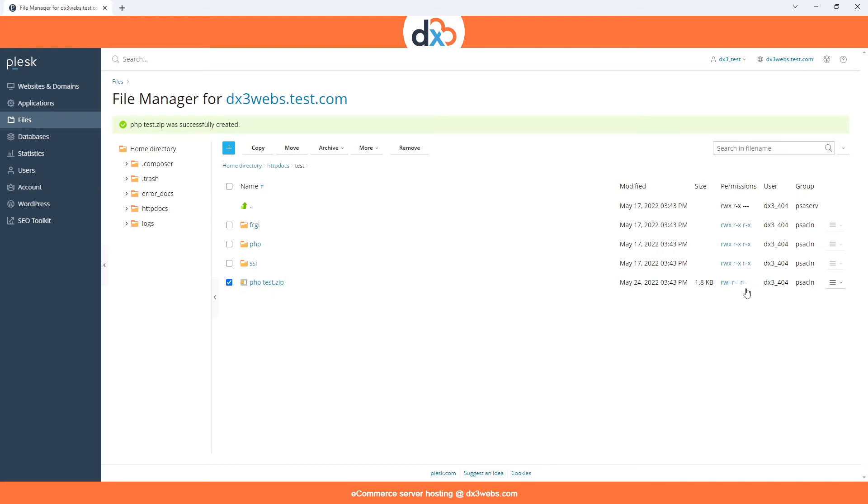Select the newly zipped file, click this icon on the right, and you will now see the option to download. Select this, and the file will download to your local computer.